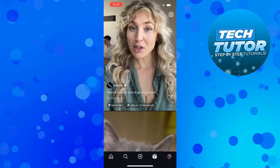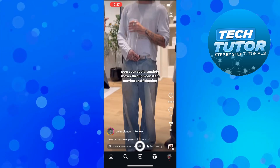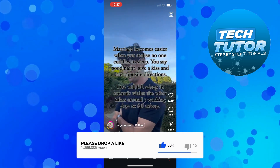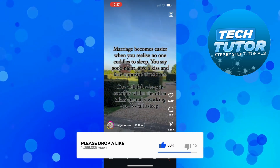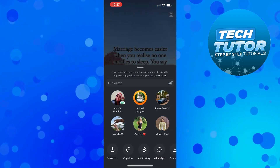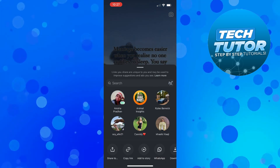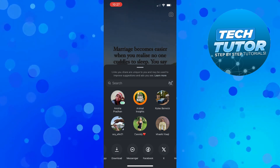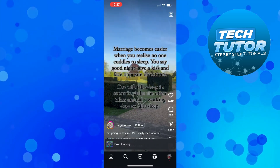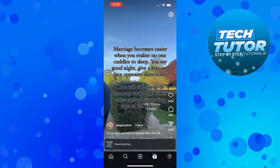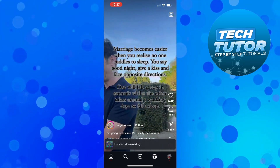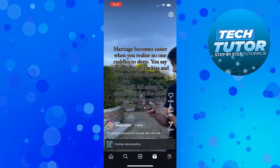Now once you've found the reel you want to download, take this one for example — what you want to do is come to the right hand side and press the share button. Once you've done that, look at the bottom, you've got these different icons, and if you scroll right slightly you're going to see the download button, so just go ahead and press download. As you can see that's now downloading onto our device, it normally just takes a minute or two. You can see it now says finish downloading.